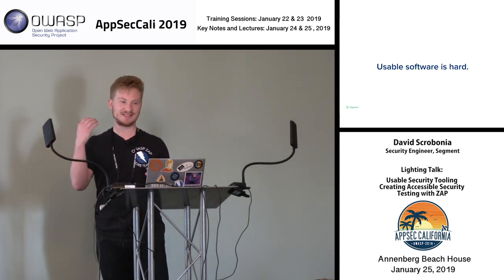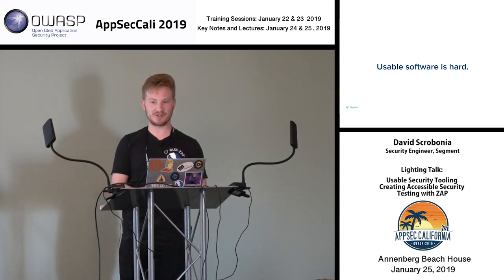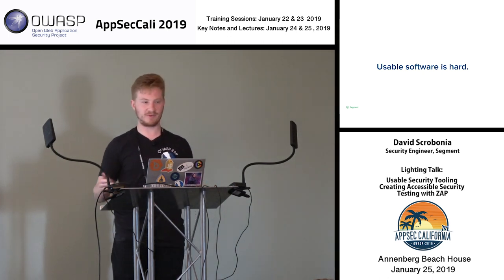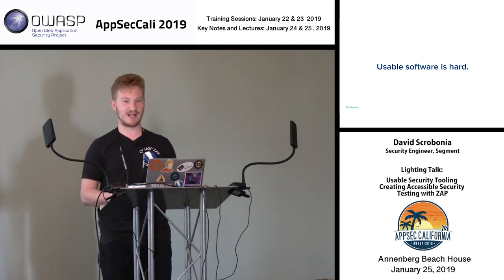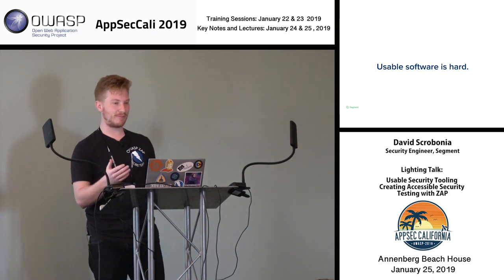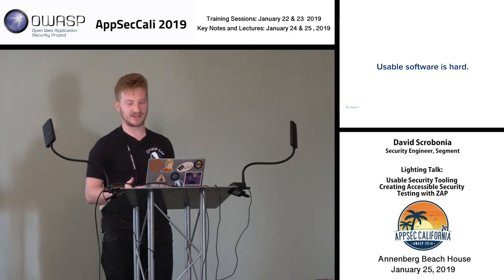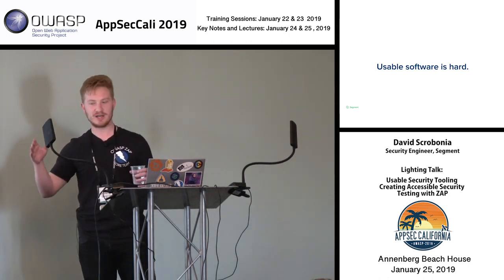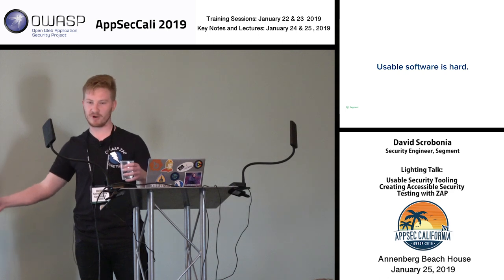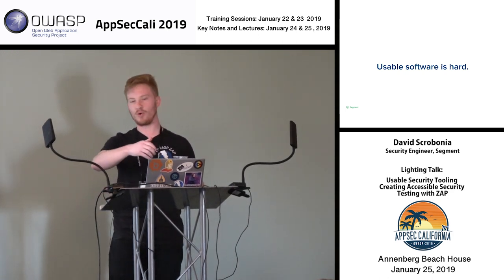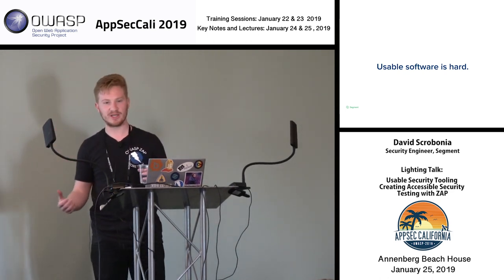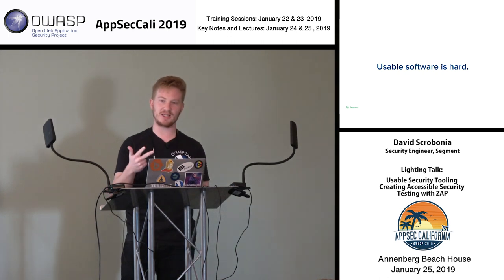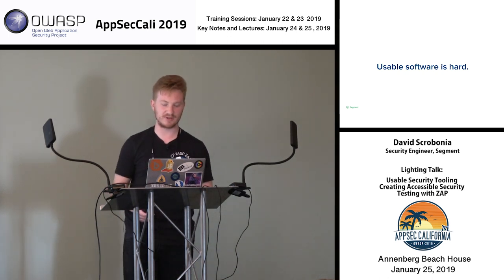ZAP is also maintained by just a few people doing their best on a non-full-time schedule. It doesn't really make sense for them to go spend four months learning a new UI framework like React and then try to port everything over. They're busy maintaining, updating, and keeping the application relevant.